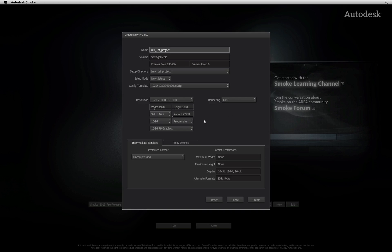The project settings define the default resolution that your project is working at. One thing I would like to point out is that you can easily mix resolutions and frame rates, but the project settings give Smoke a starting point if you know the resolution setting of your final deliverable. But don't worry, most things can be adjusted during your session.